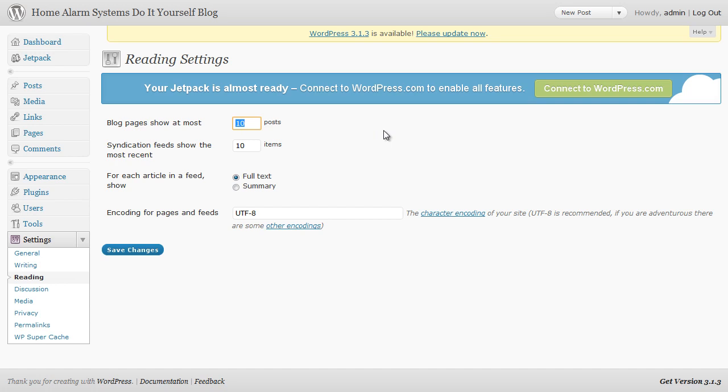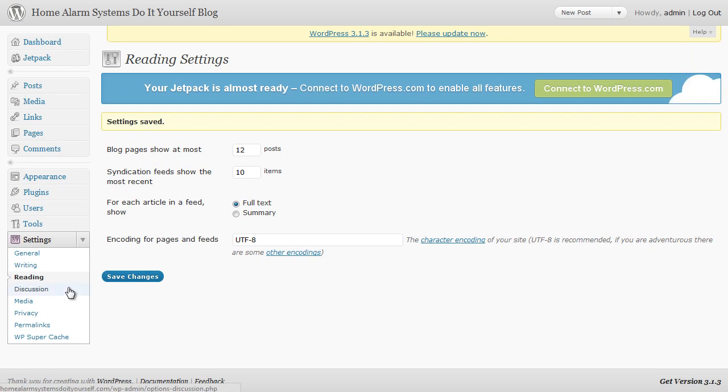Either go for nine, eleven, twelve, something like that. So I'm going to change it to twelve, click on Save Changes and next we're going to go on to discussion.